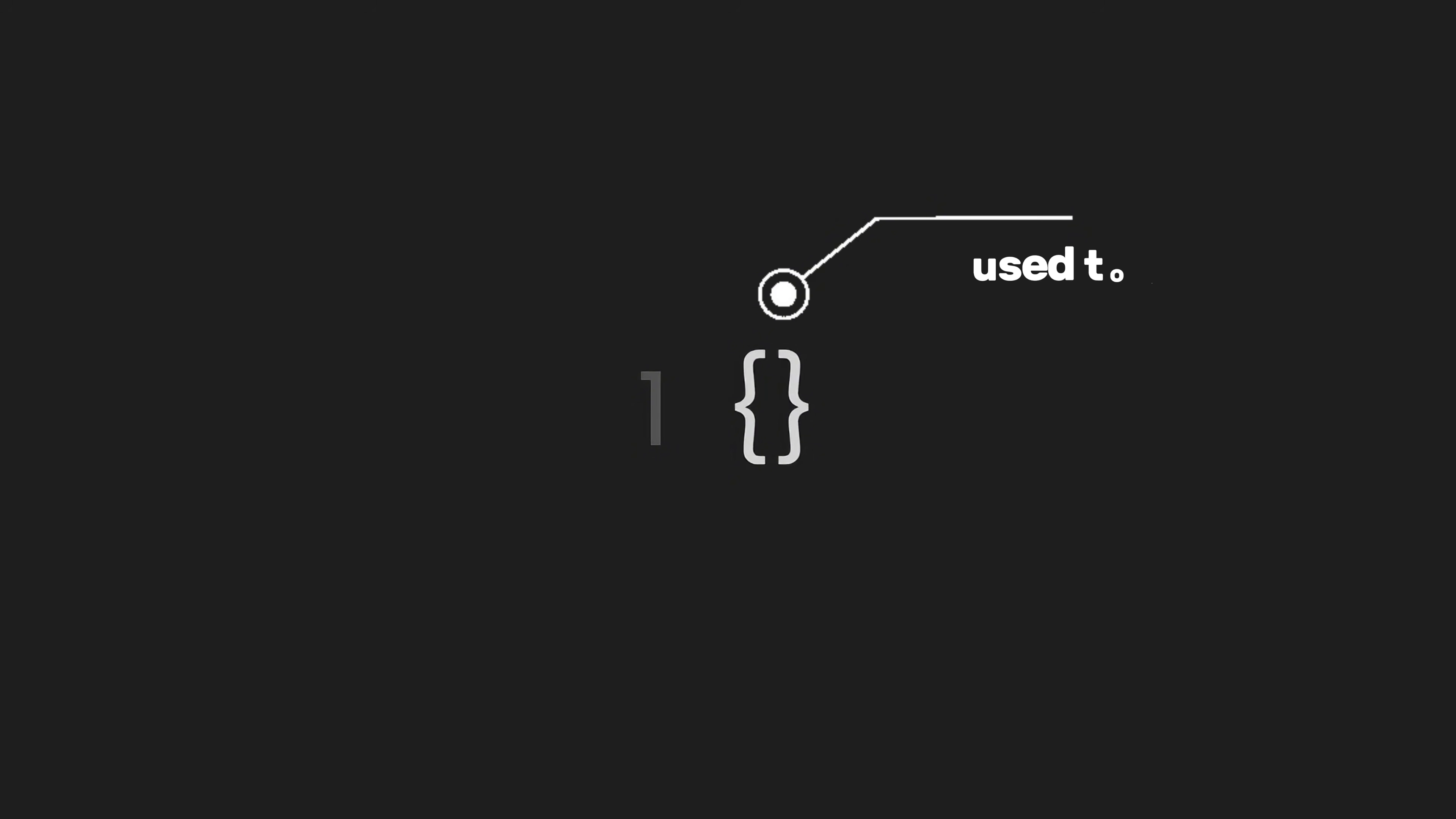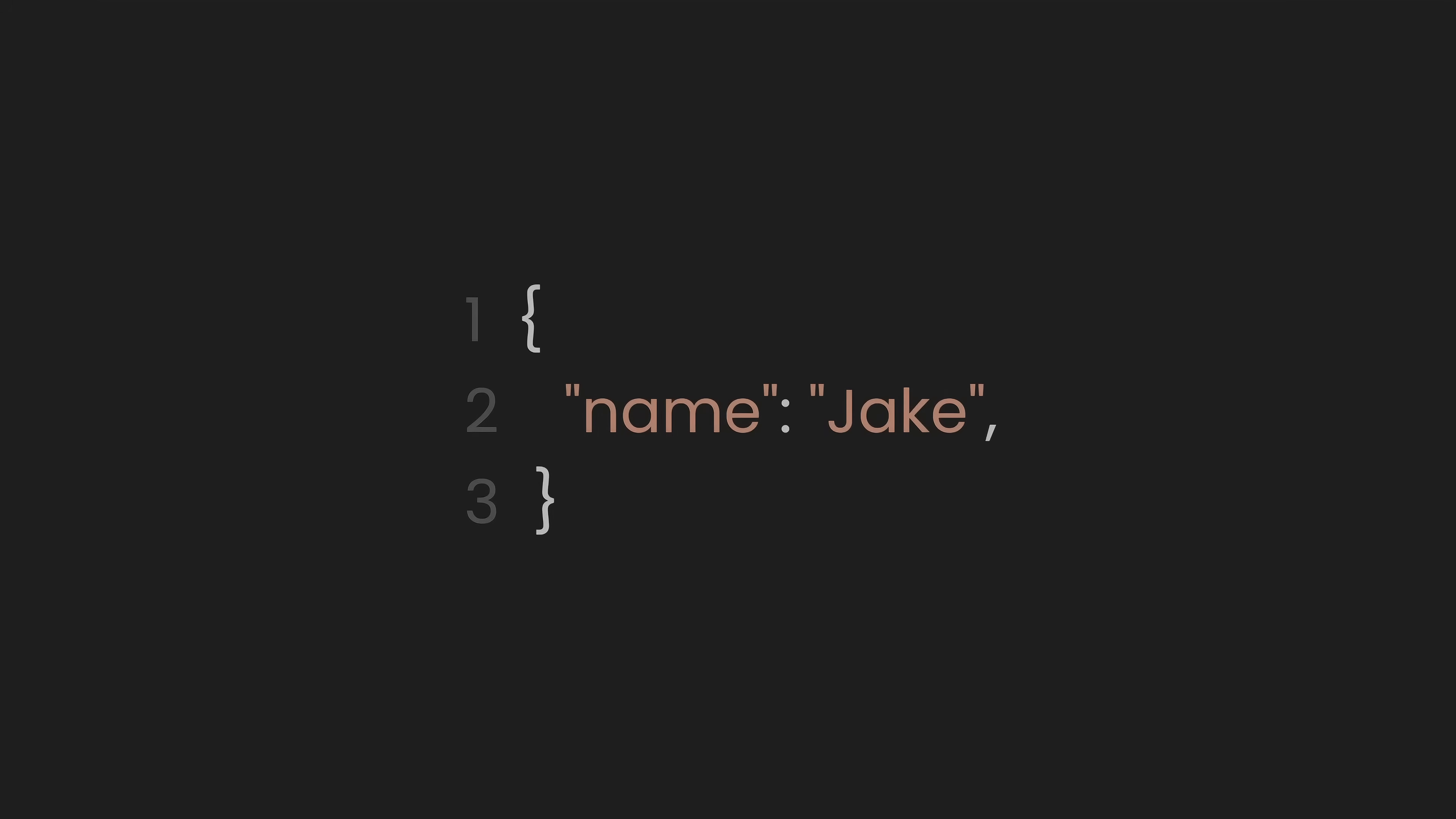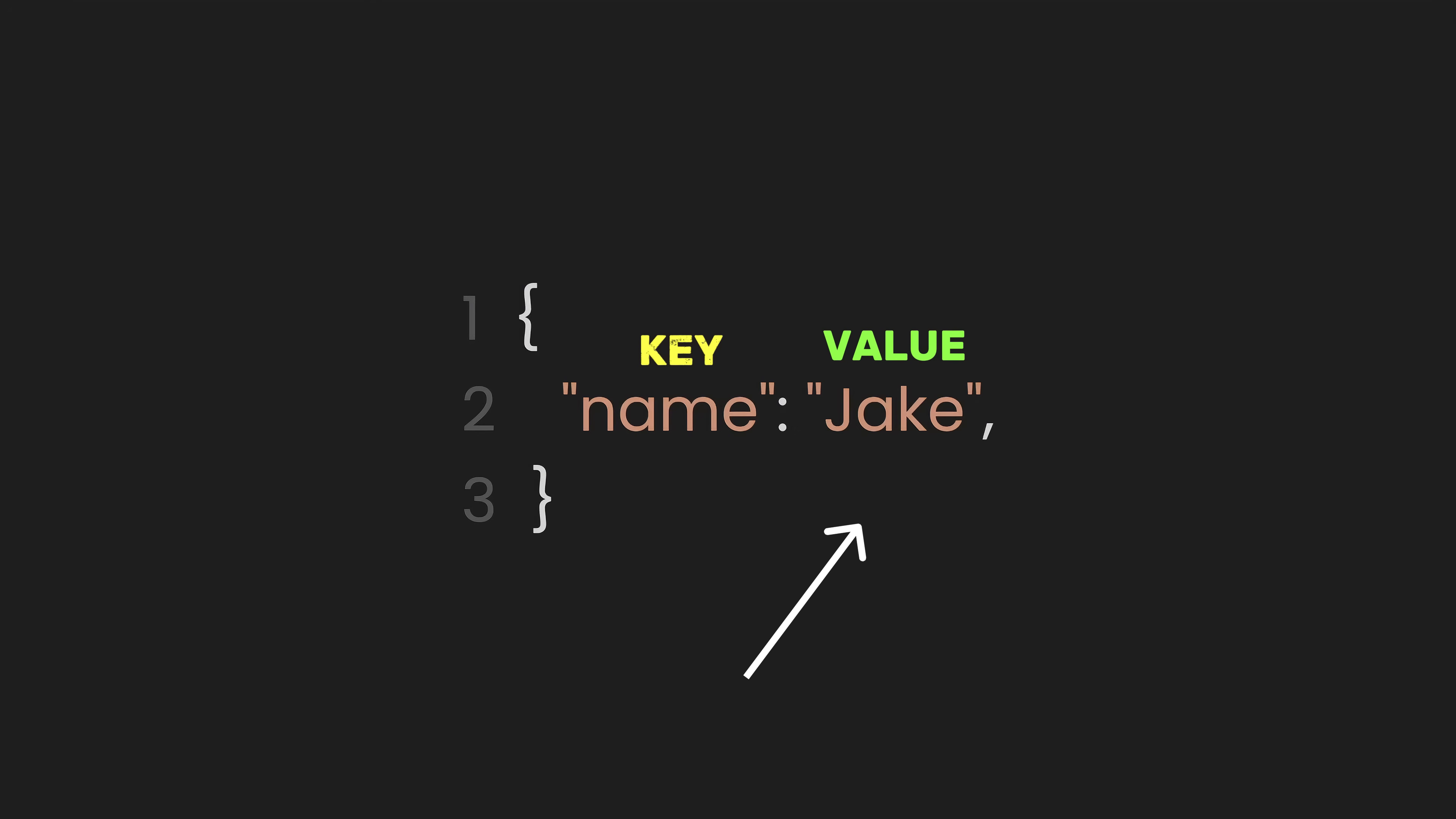First, let's start with curly braces. In JSON, curly braces are used to define an object. Everything inside the curly braces represents key-value pairs that store data. For example, here, name is the key, and Jake is the value.